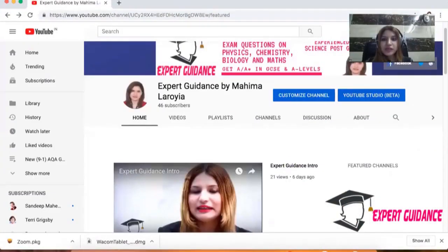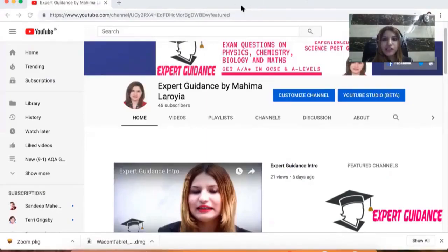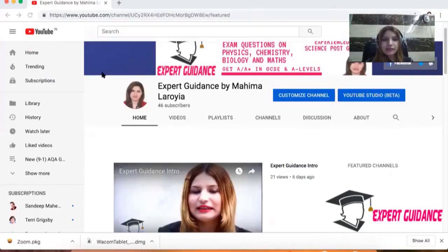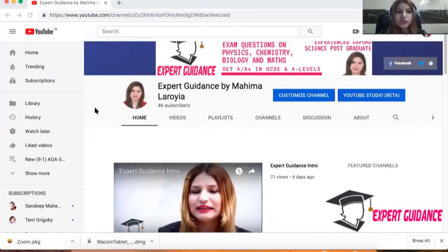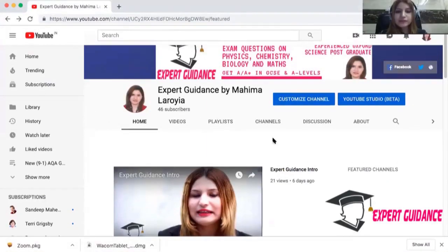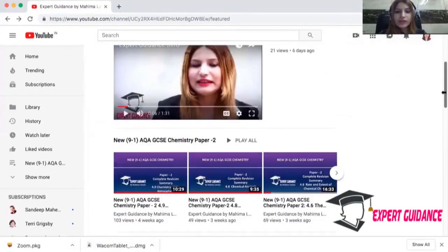Now what you have to do is, you have to come to my YouTube channel. Here you can see my YouTube channel, and in this YouTube channel, you can find all the videos as per your specification.